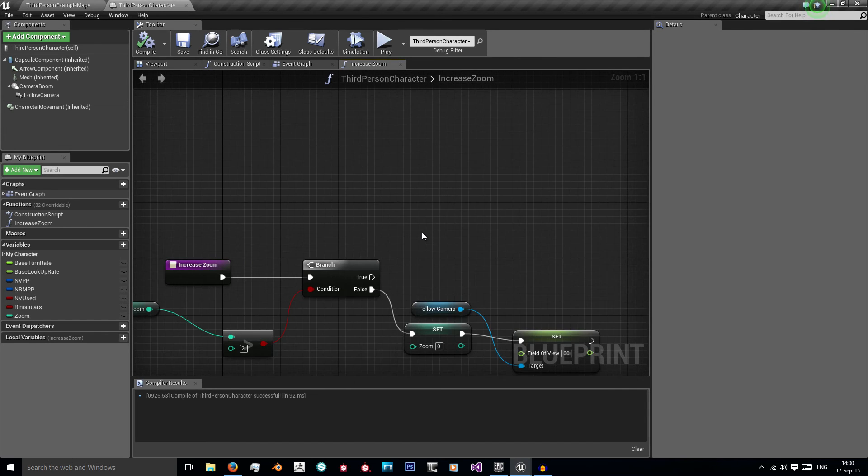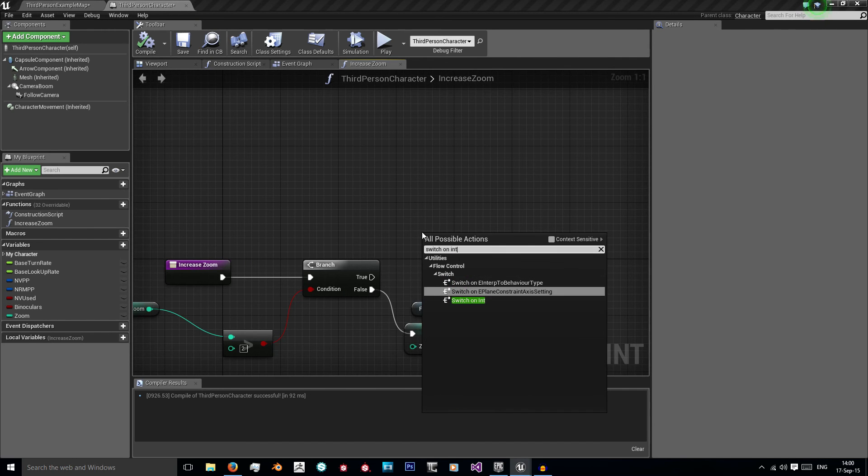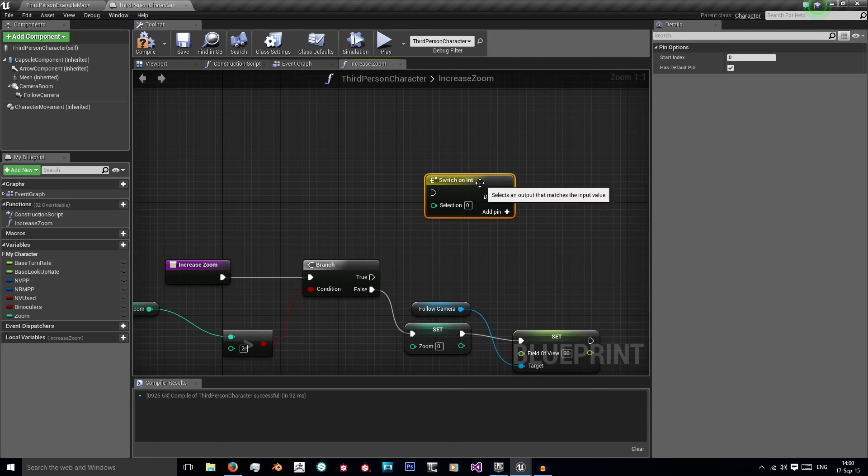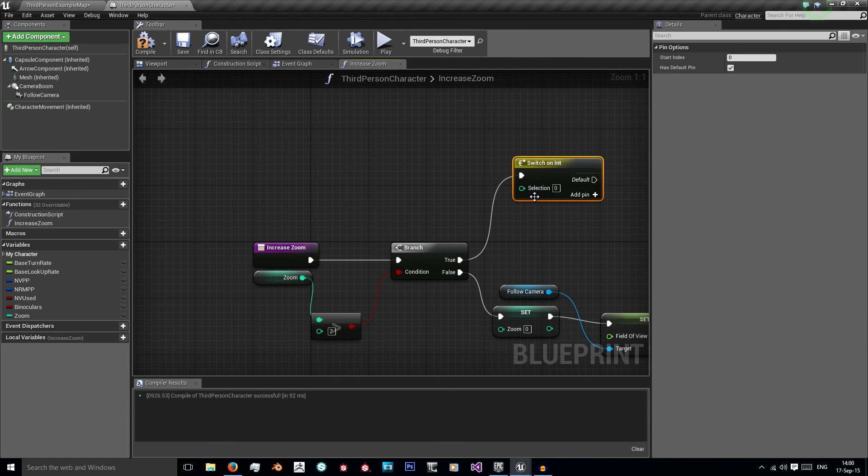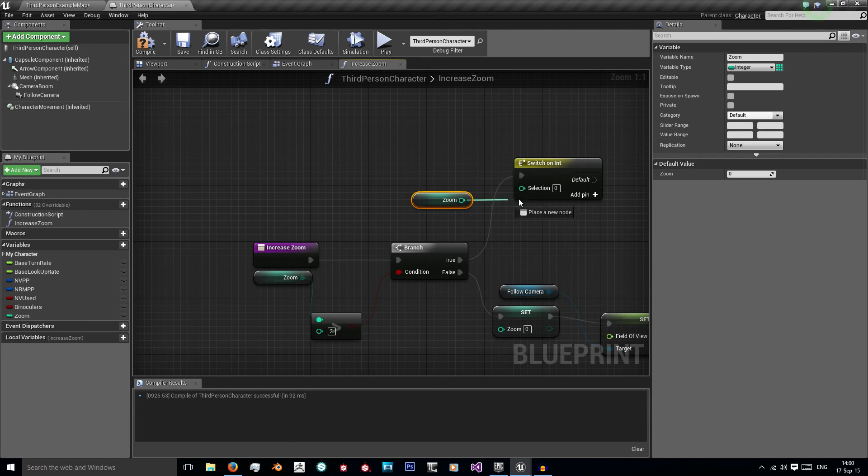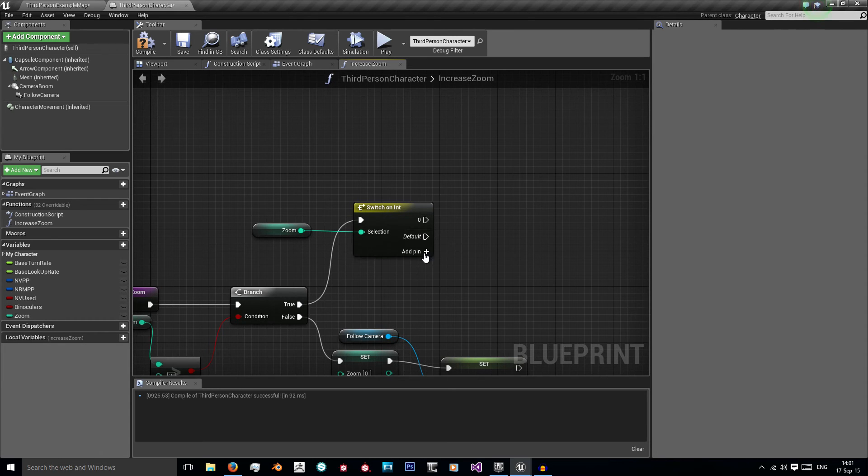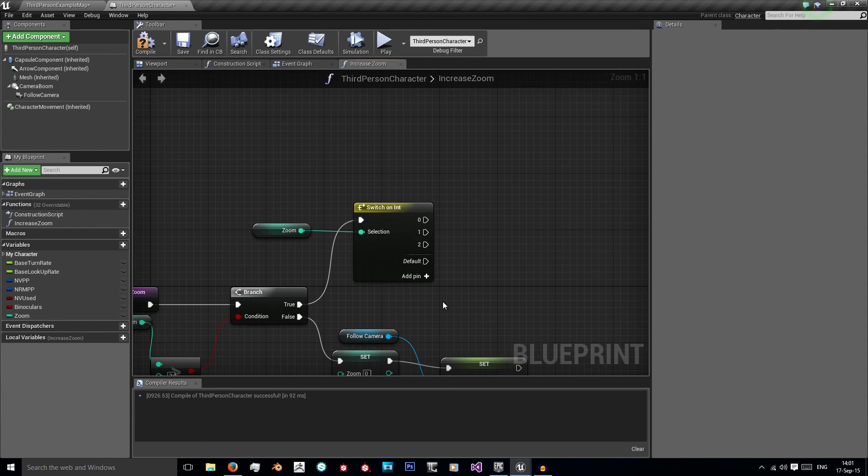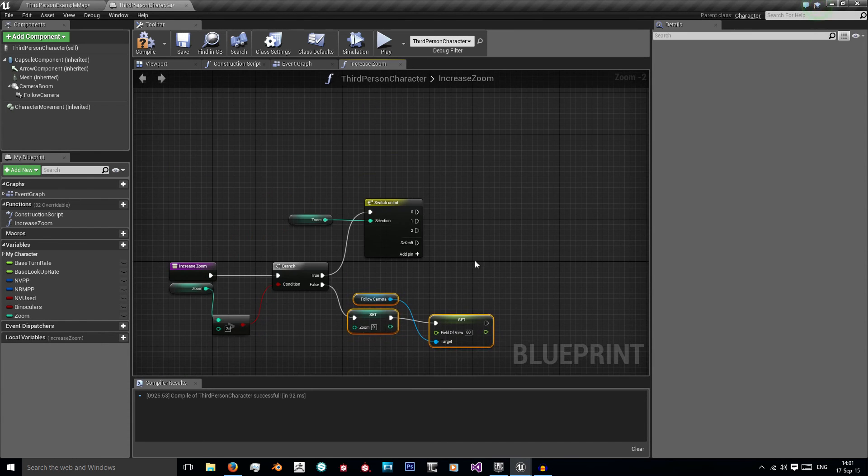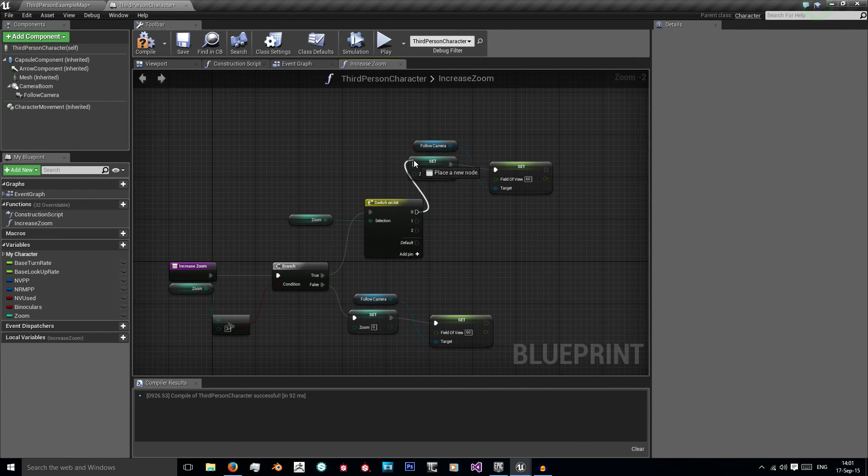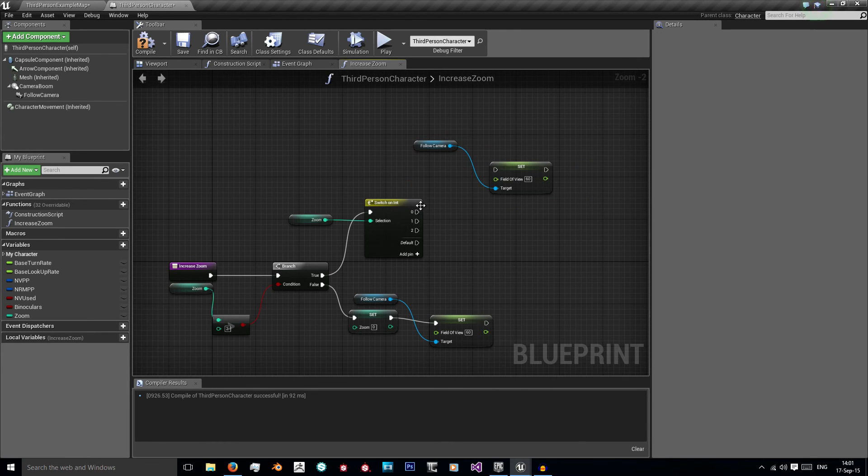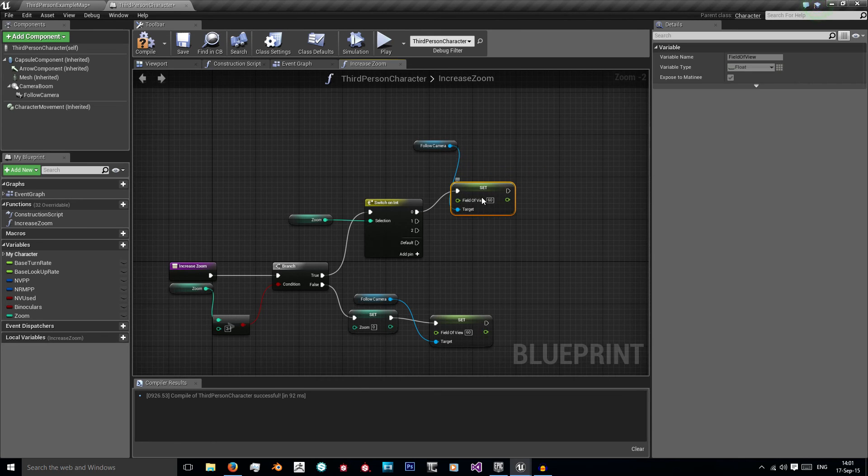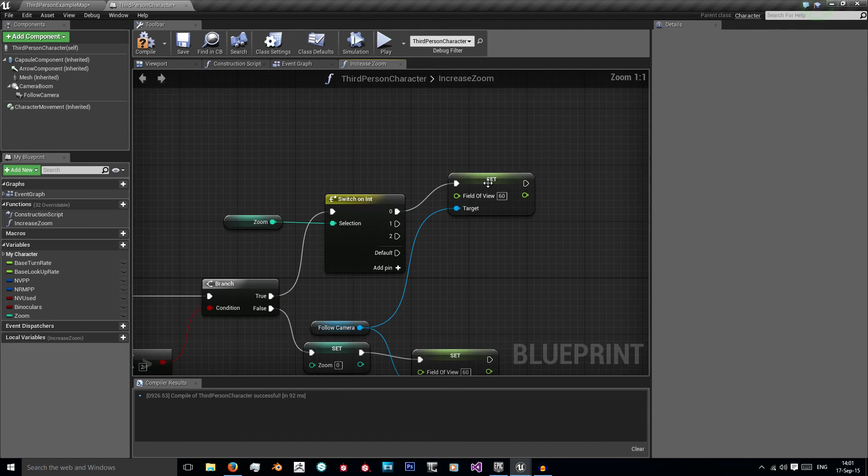So the next thing we want is a switch on int and this stands for switch on integer. And our switch we're using is our zoom value. So I'm just going to place that into there. Now we're going to add 3 pins. One for 0, one for 1 and one for 2. On 0 we want this to happen.